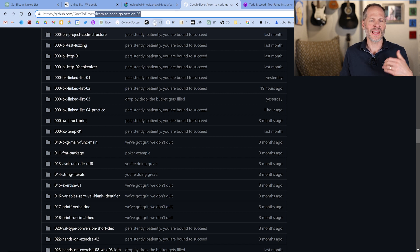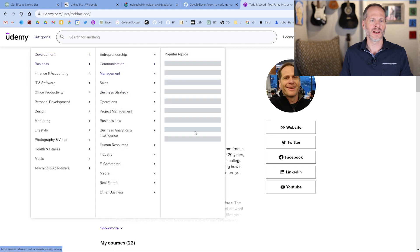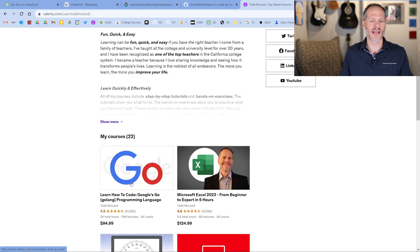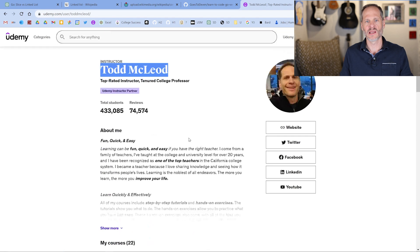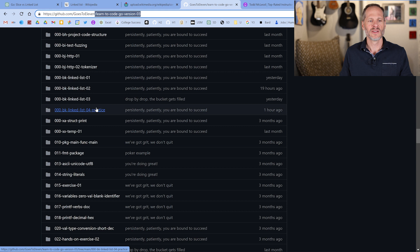Come into the learn-to-code-go version 3 repo — that's the repo for this course. If you want to learn more about the Go programming language, you could Google 'Udemy Todd McLeod' and find the 'Learn How to Code Google's Go (GoLang) Programming Language' course. We are currently working in the BK linked list 05 folder.